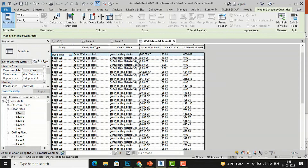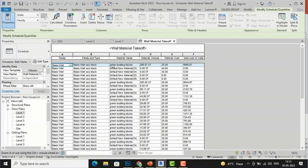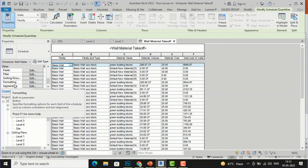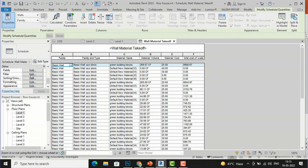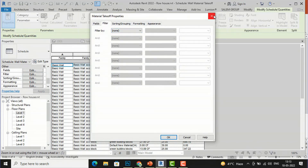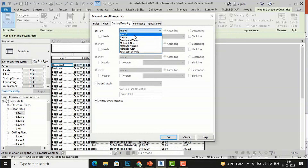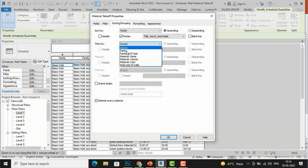Likewise, you can select individual walls, go to the Material Browser, change the identity data, and enter the cost there to find the total cost of the walls. You can also go to Properties and see fields, filters, sorting and grouping, formatting, and appearance. Use the Fields section to add anything missing from the list or remove existing fields, just like in Schedule and Quantities. You can also filter the results as needed.